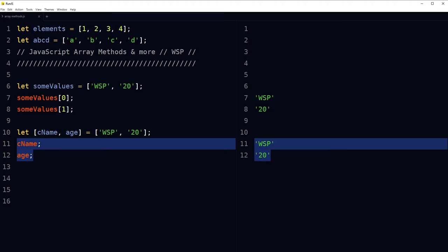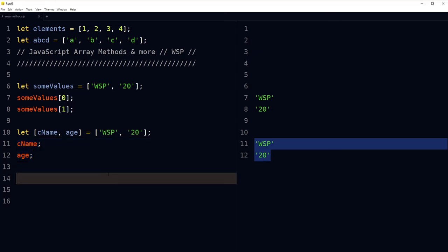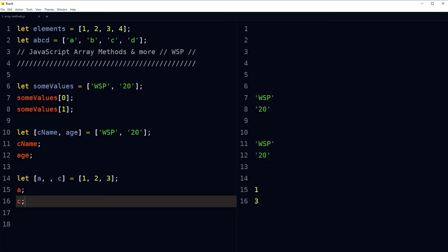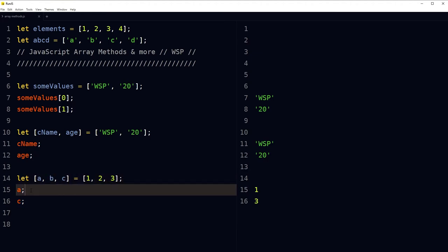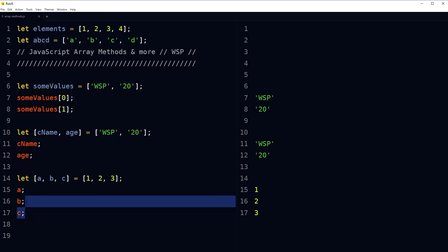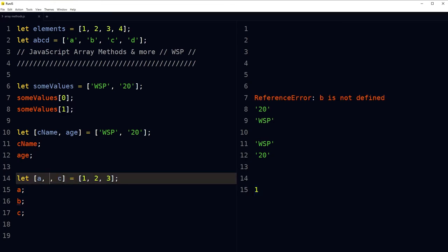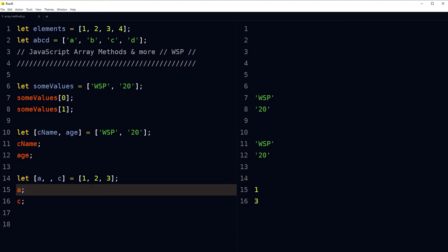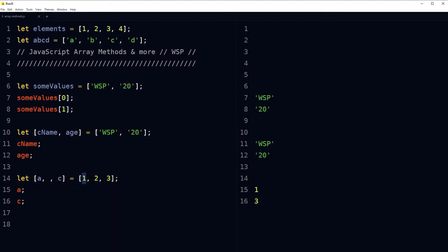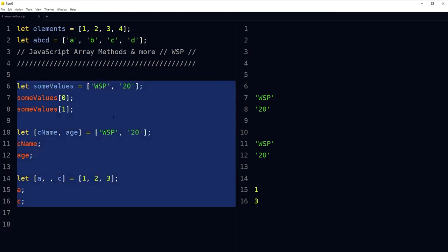You're going to use destructuring in React.js a lot. In destructuring, if you want to skip a value you can do so. For example, 1, 2, 3 are the elements in an array. To access 1 and 3 and skip 2, we use two variables — 'a' and 'c' — and leave a blank space for the middle element. If we just skip 'b', we have skipped that element and accessed the first and last elements from the array.